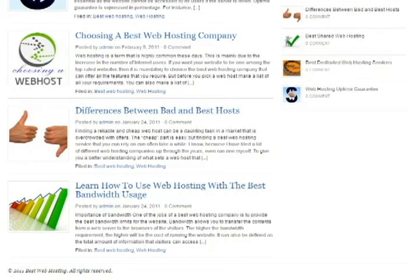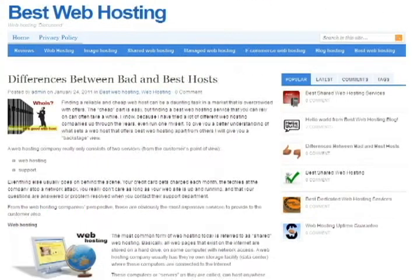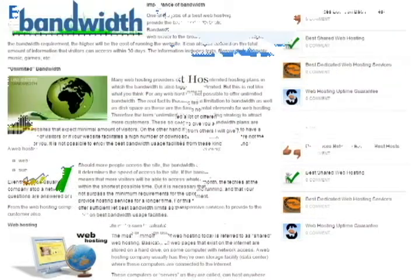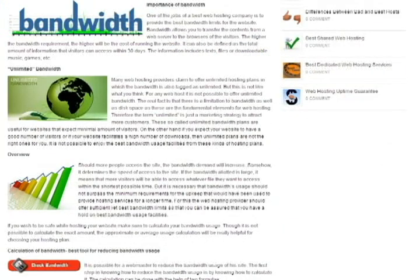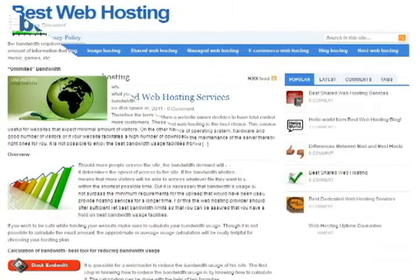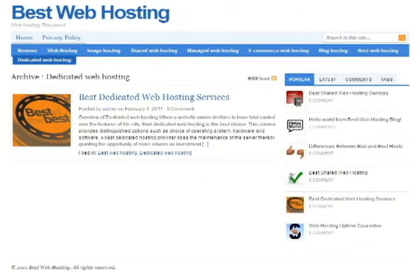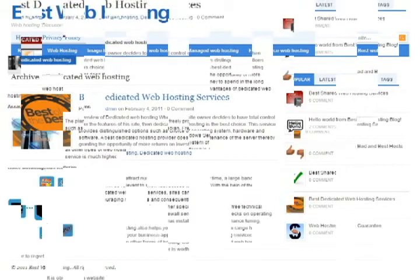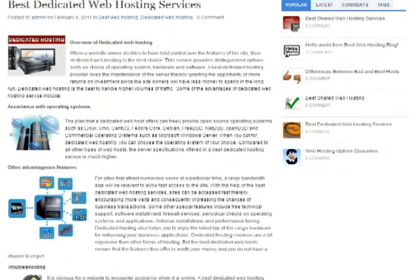The best way to calculate the amount of bandwidth you need is to calculate the size of your downloadable content and multiply by the number of visitors you receive each month. Add to that the number of emails sent and received and other content such as FTP uploads.